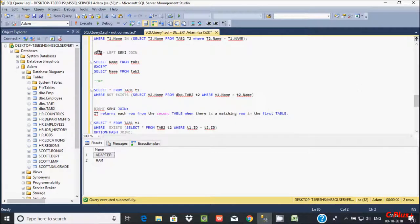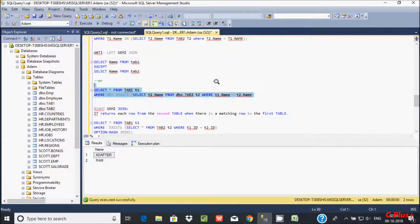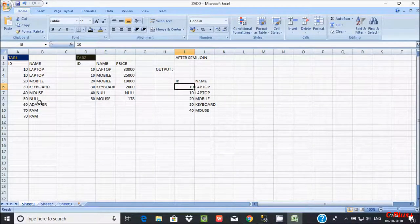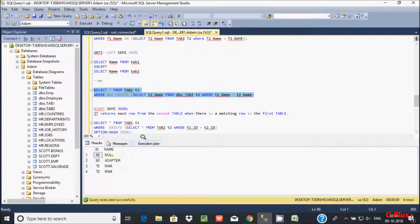So the adapter, RAM and 50 are all displaying. Whatever left semi-join returns, anti left semi-join returns the non-matching values. See at here — all these values: adapter, RAM, and 50 are now displaying. You can achieve left semi-join using IN keyword or EXIST keyword.